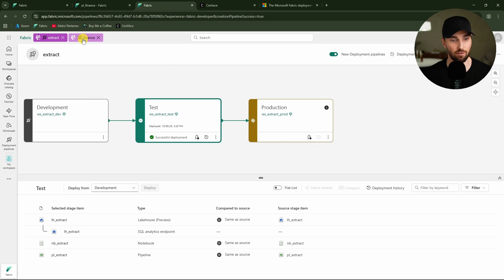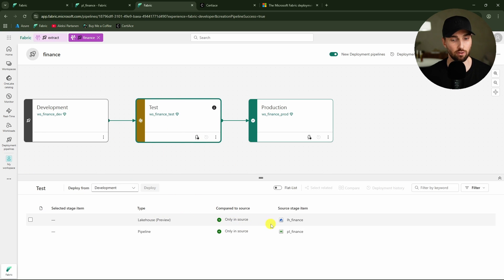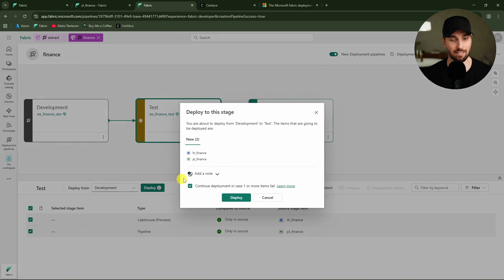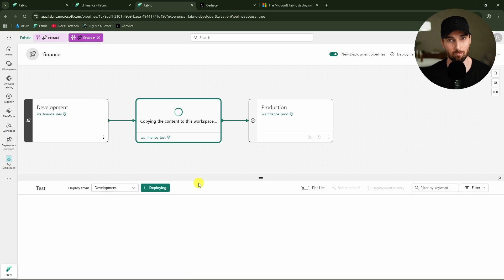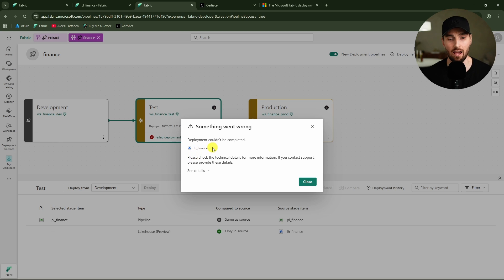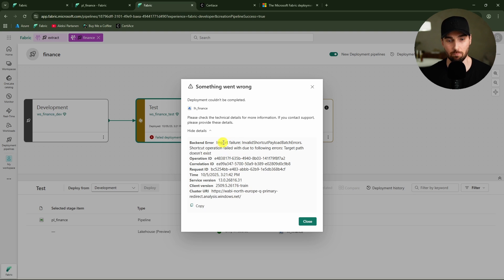Next, let's deploy the contents of the finance workspace to test. Here we have only those two items: the lakehouse and the pipeline. Let's deploy these and see what happens. Now the deployment starts and we can check out what happens with those dependencies across workspaces. We can see that the deployment actually failed — we were not able to deploy the lakehouse to the test workspace. The detail says: import failure, invalid shortcut payload, batch errors. Shortcut operation failed due to following errors: target path doesn't exist.